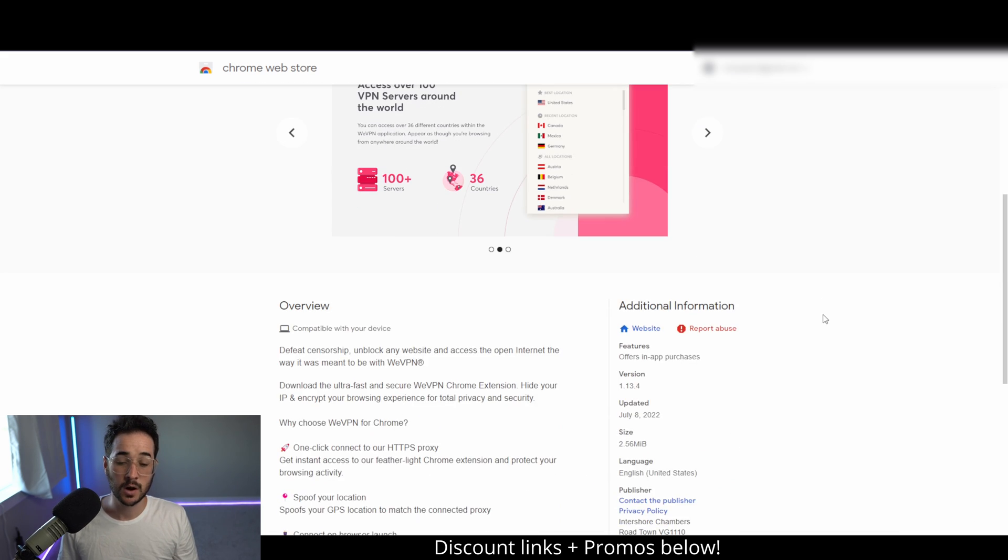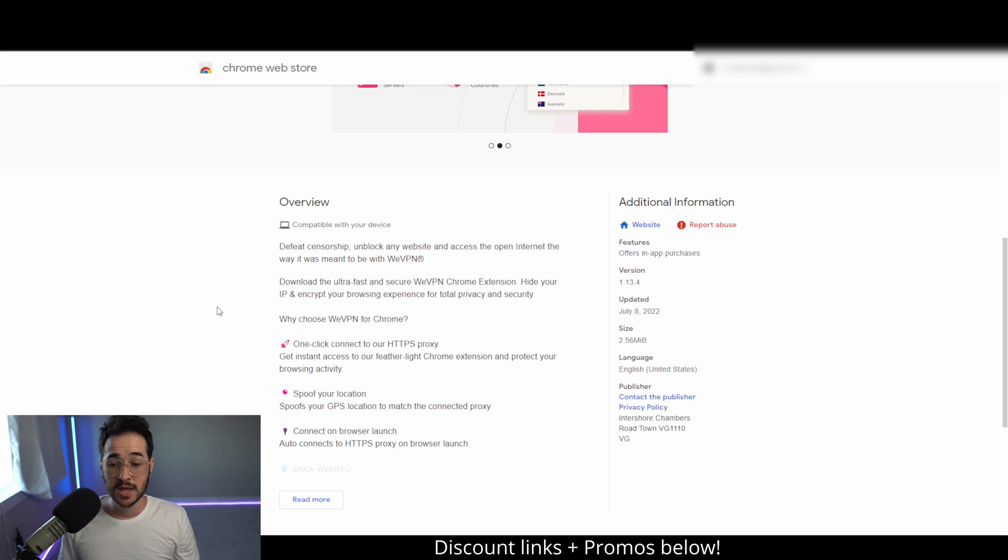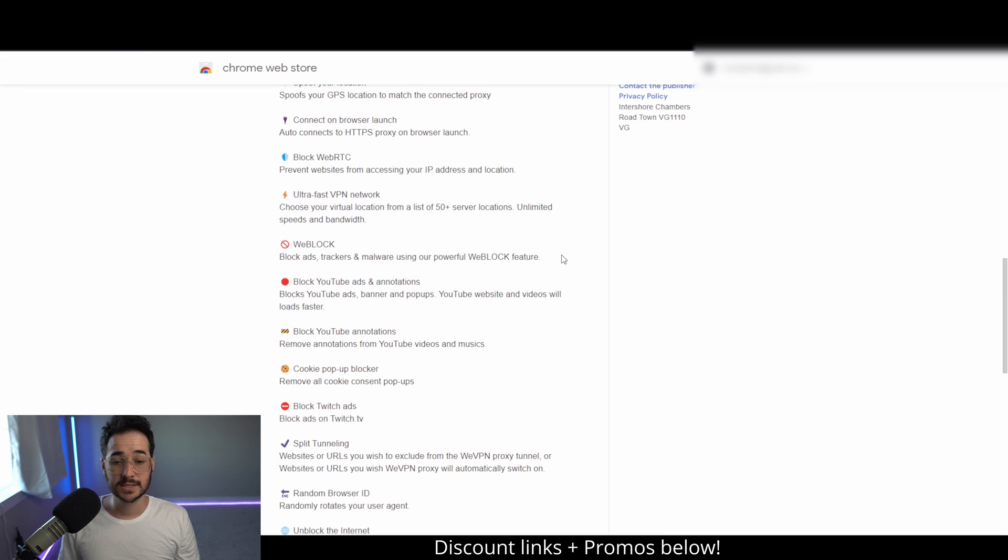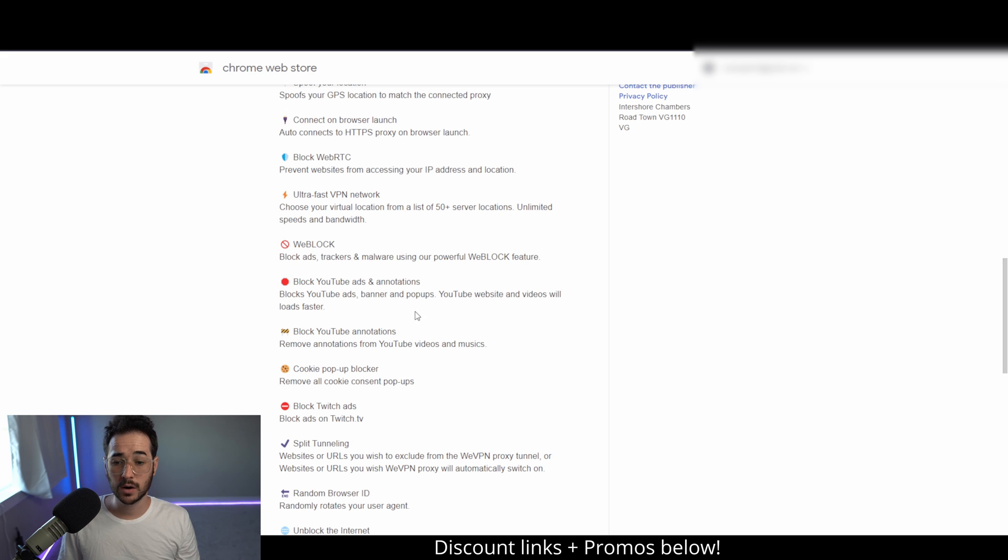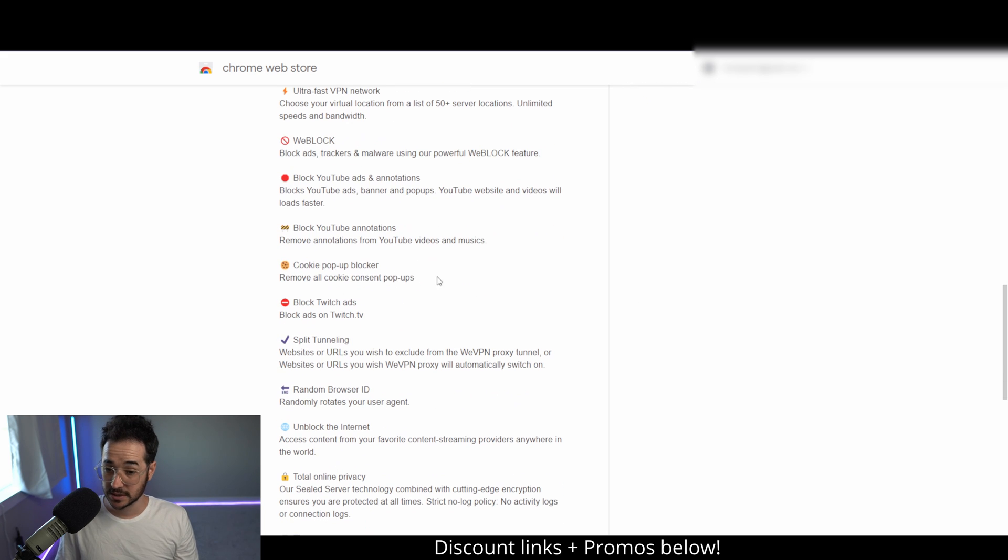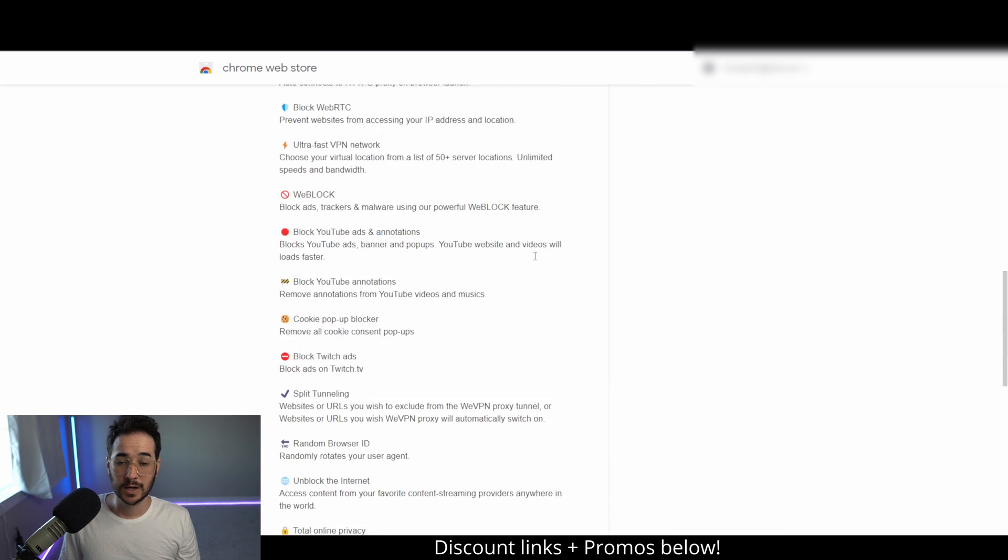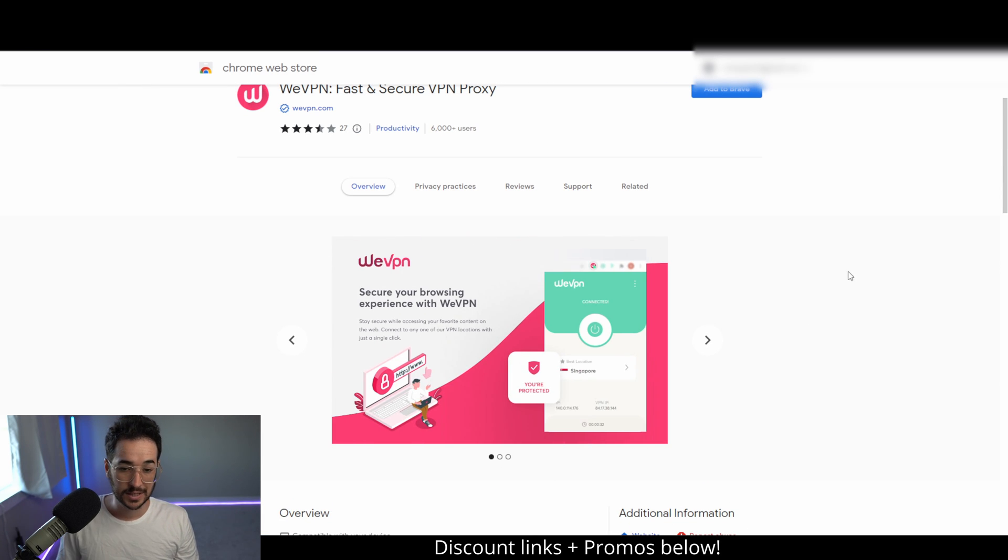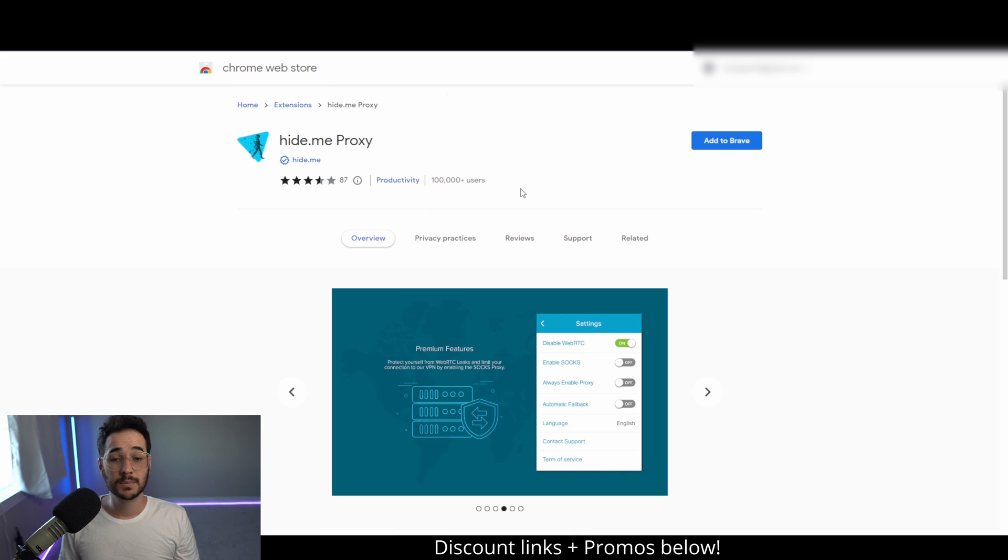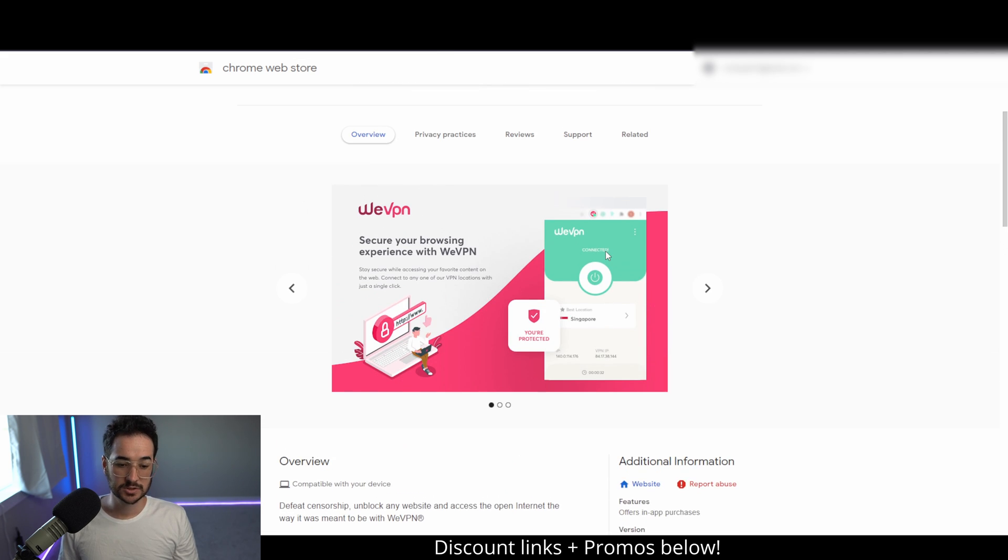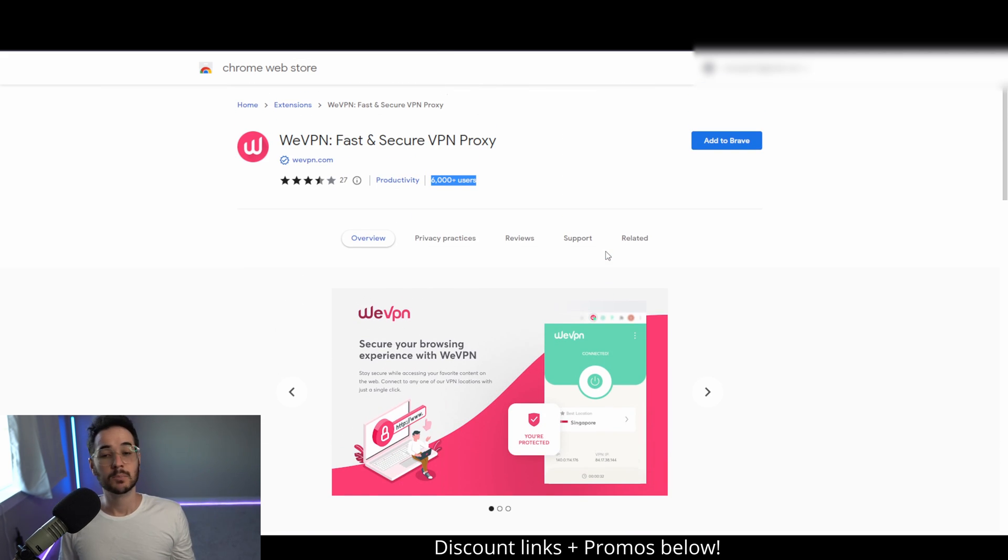WeVPN is a pretty cool proxy/extension that you can take advantage of as well. This one is really nice. It also has ad blocking like TorGuard, and it can even block YouTube ads, according to this, cookie blockers, pop-up blockers, and stuff like that. I really like WeVPN. It's kind of a newer company, but they were really impressive for what they're doing. This one has 100 plus thousand users. This one has 6,000, but all of these are excellent, so definitely check this one out as well.